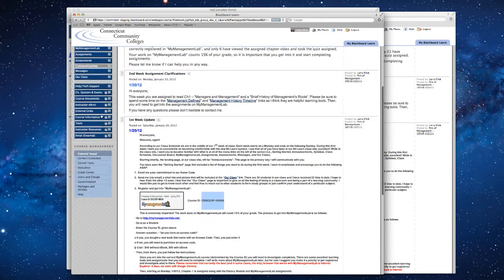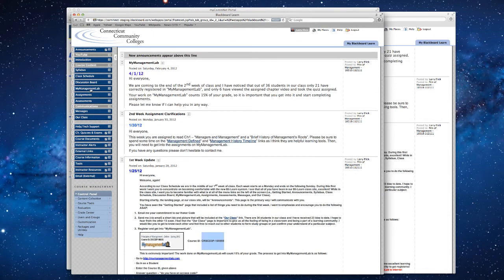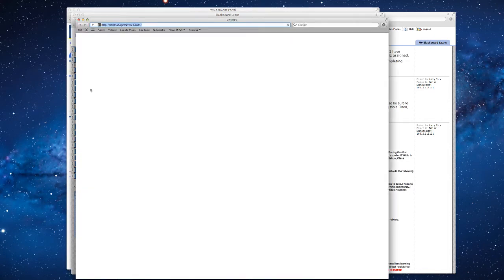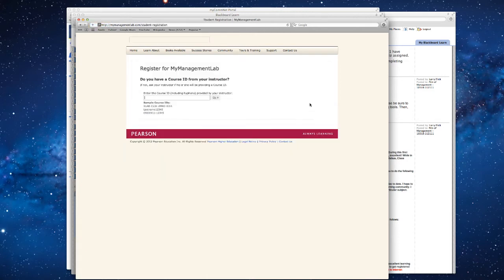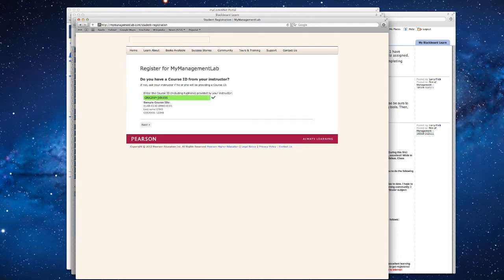Let's scroll up to the My Management Lab area and click on that, and then go in as a student over here. Register, need access, start here. Go in as a student, then paste the course ID number right there.